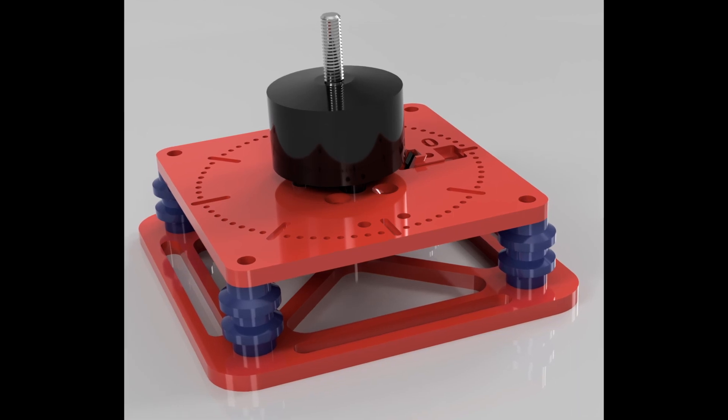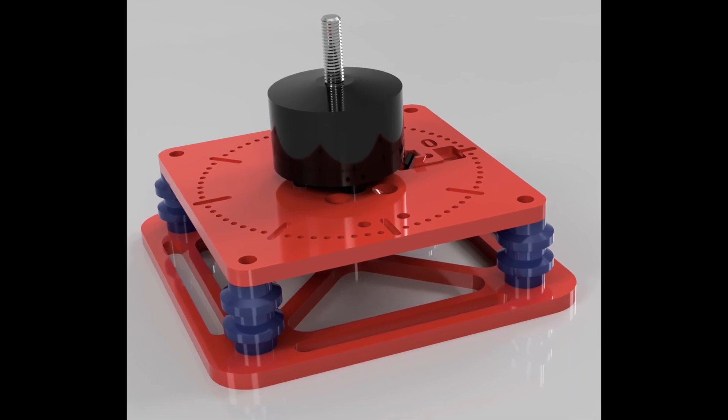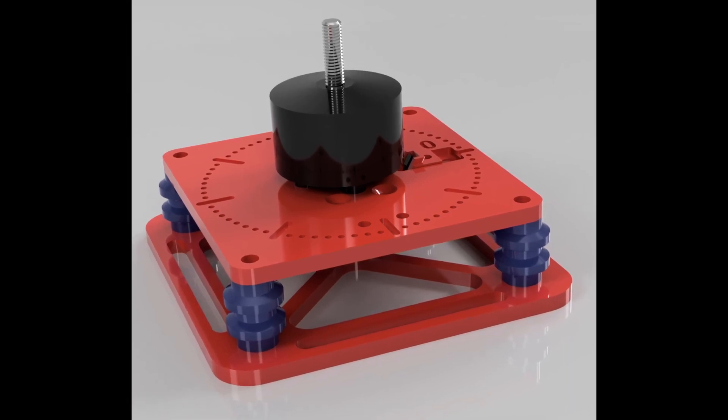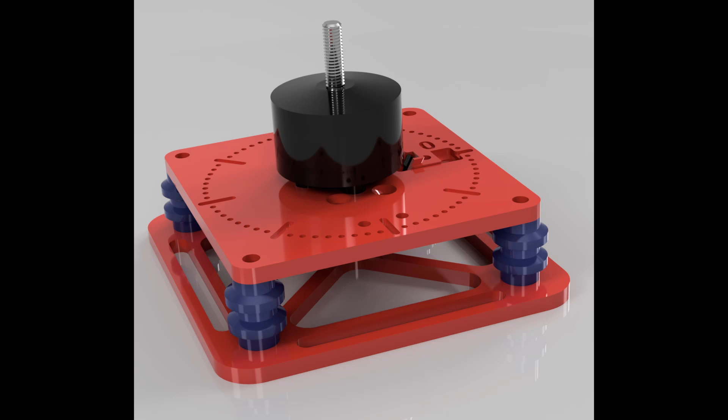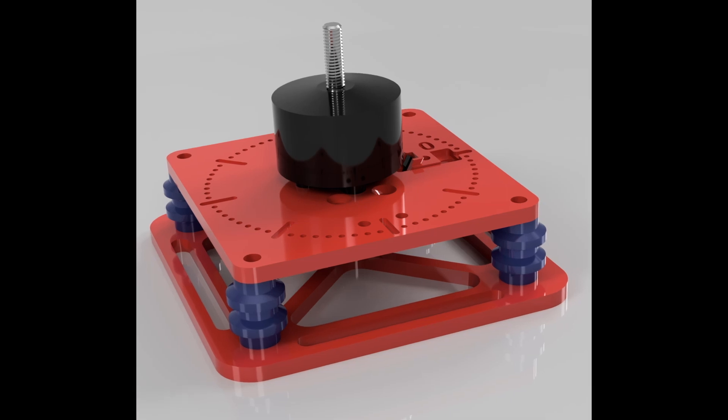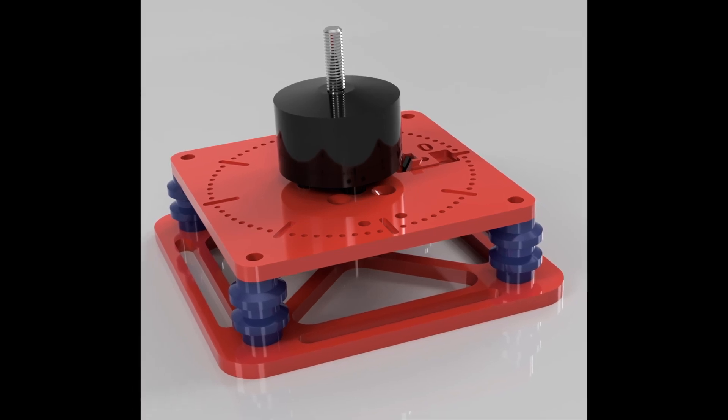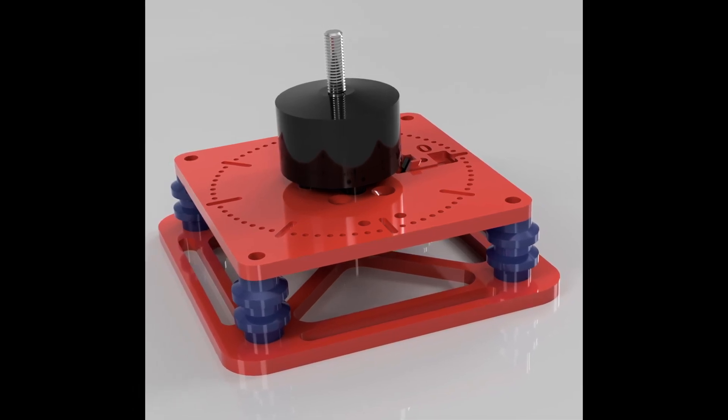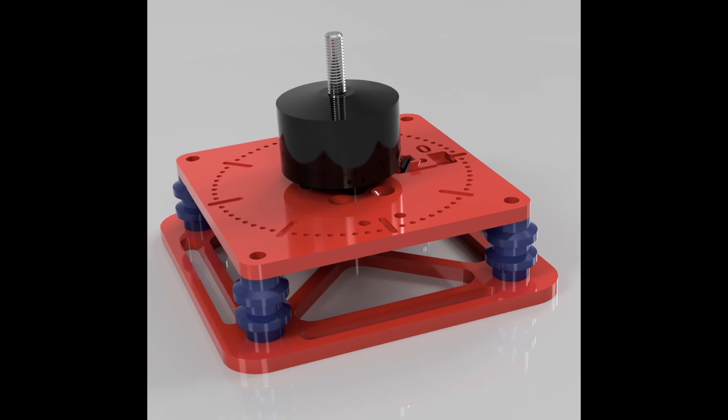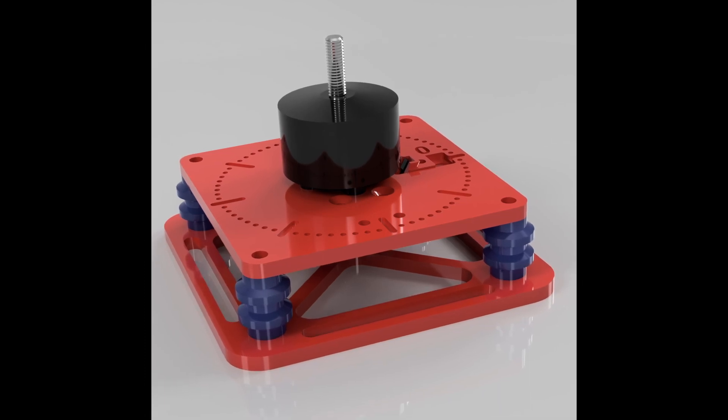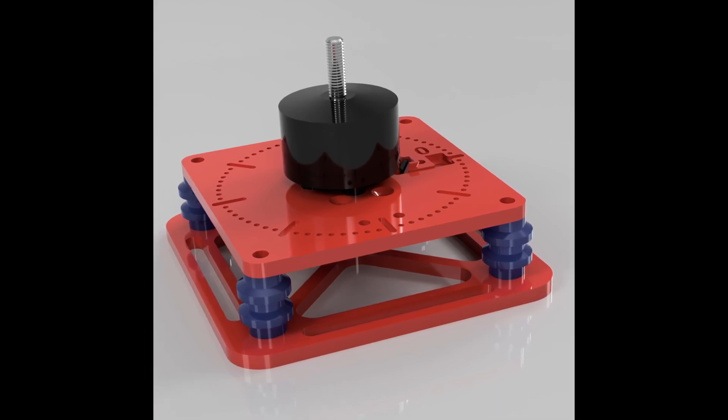Now, precision dynamic balancers are typically fairly expensive machines, but as microcontrollers and cheap sensors from cell phones have become readily available, it's entirely possible to build your own dynamic balancer.